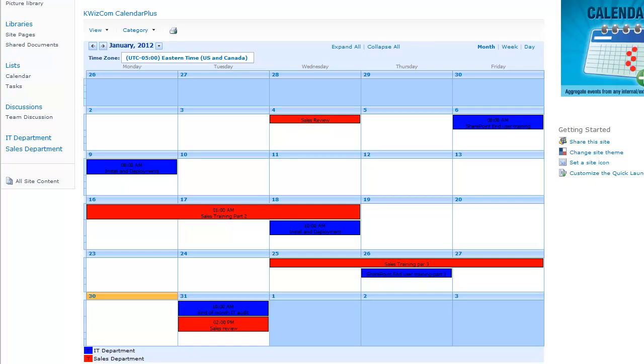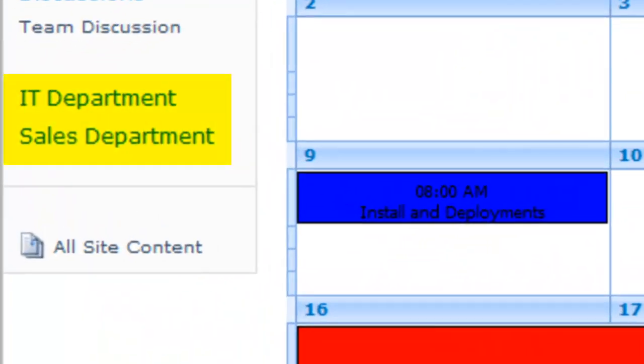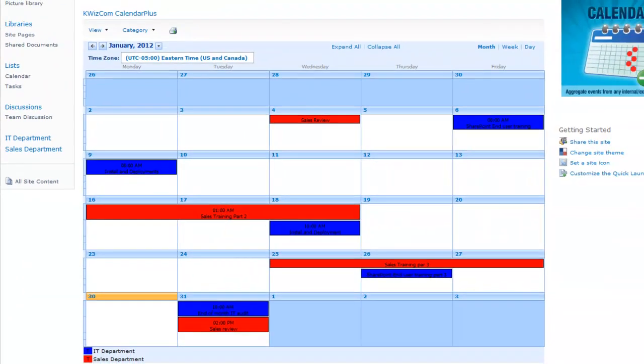In this video, I will show you how quick and easy it is to create a color-coded company calendar. The company calendar will hold events from two separate departmental calendars and display those events in Calendar Plus webpart.